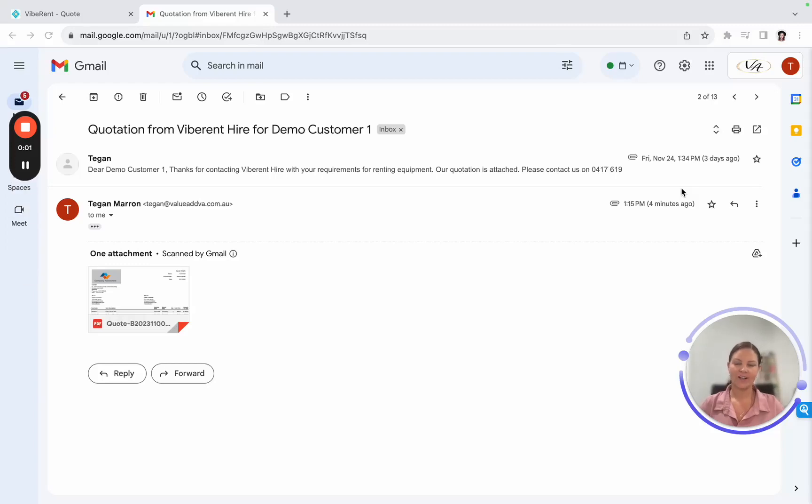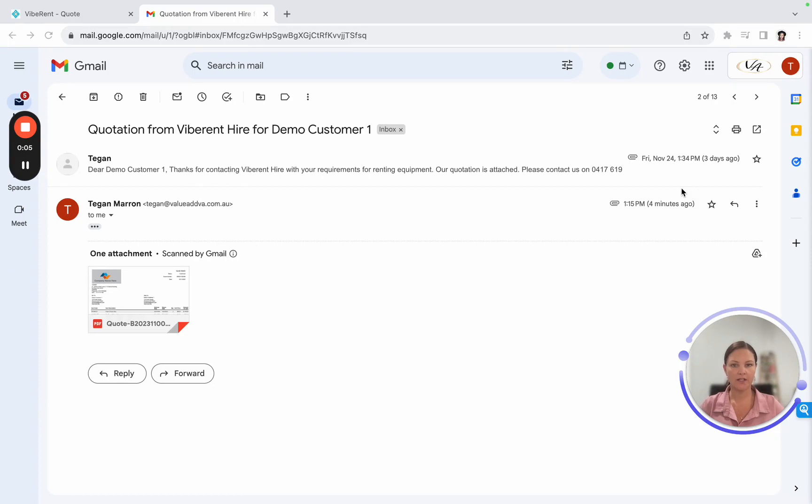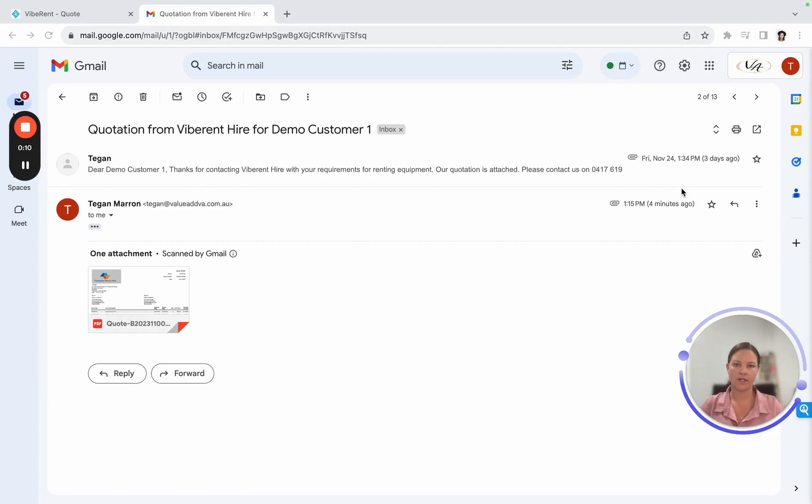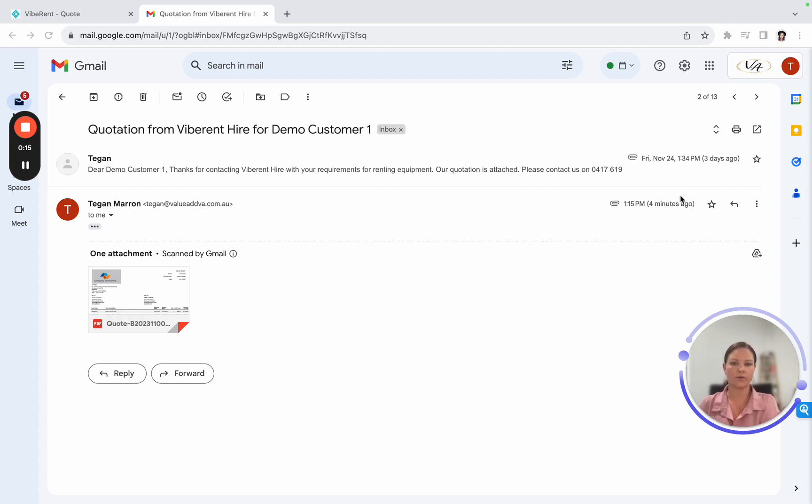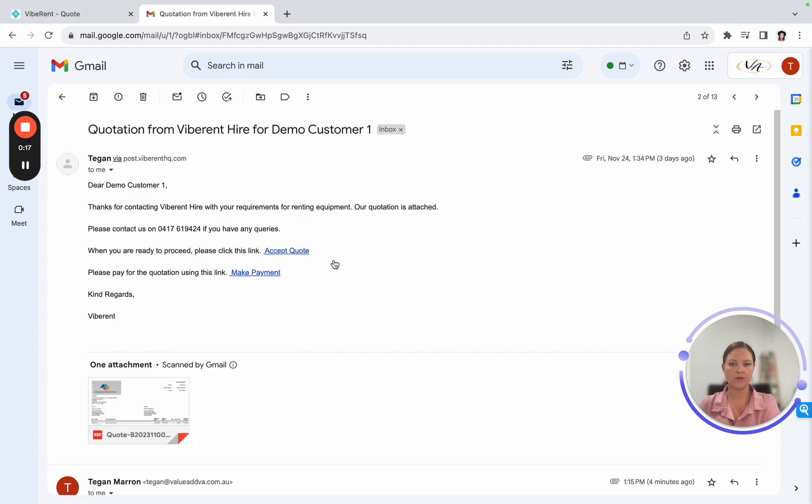Hi again. So far we've covered off on how to create a quote within the Vibrant system, how to edit and make changes to that quote, how to send it to your client, and what the client will receive once you've sent the quote on, which then brings us to the email that you'll see on your screen.